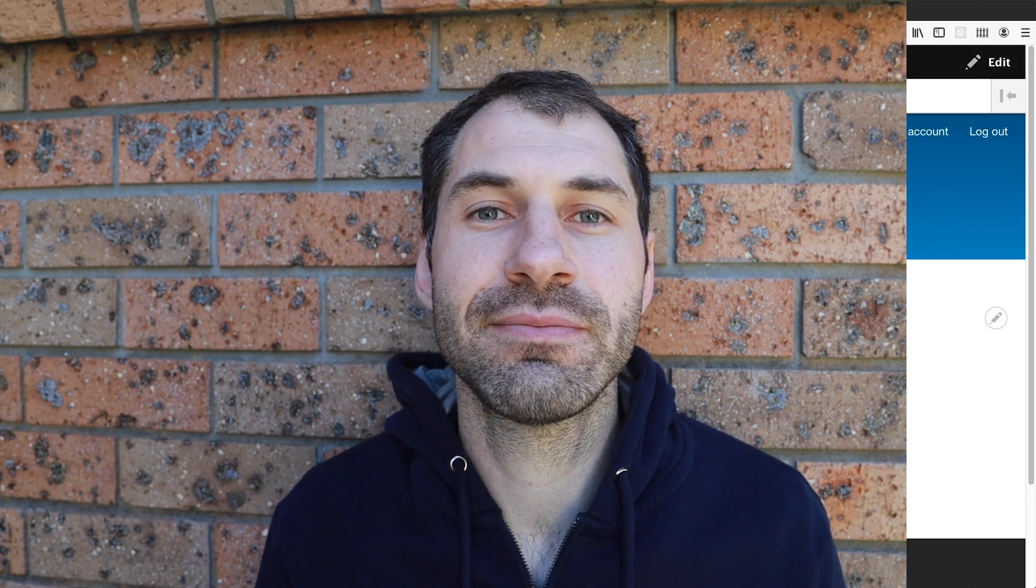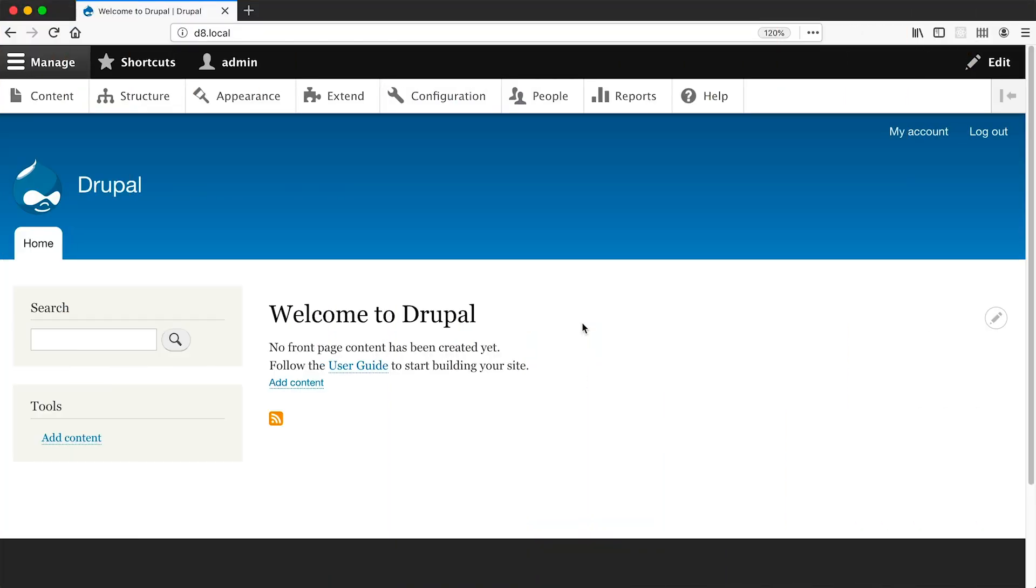Now a workaround for this is to use taxonomy terms as options. So in this video I'll show you how to use taxonomy terms as options in webform elements. So without further ado, let's jump right in.